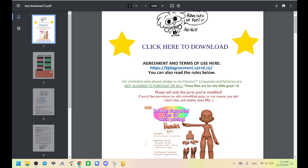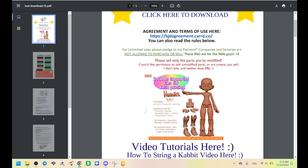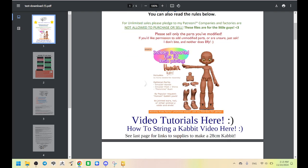You can sell stuff that you make. If you want unlimited sales, you can join my Patreon.